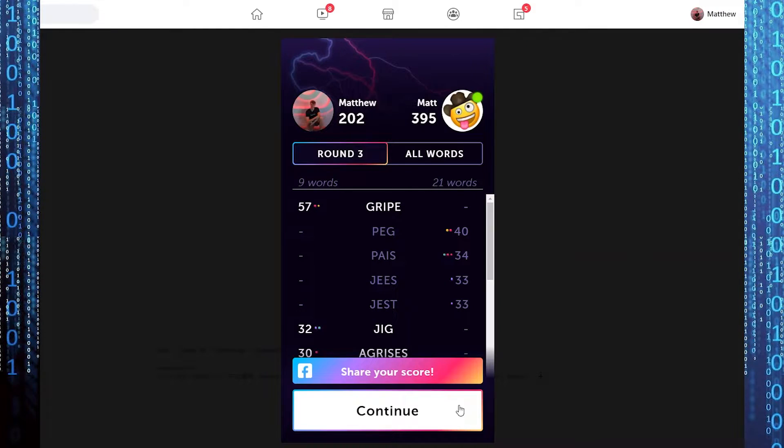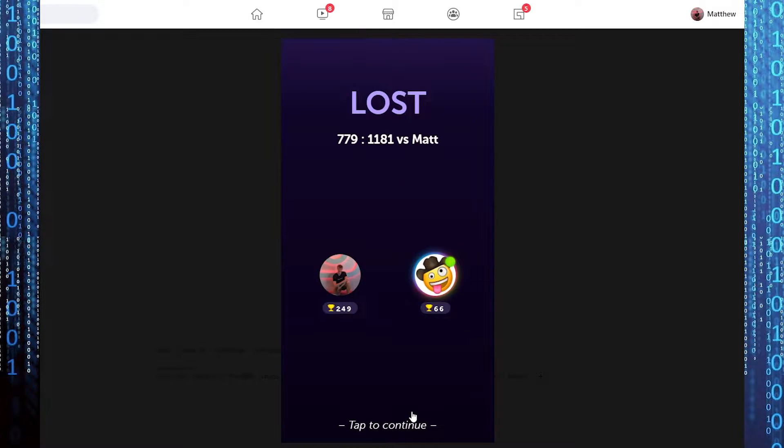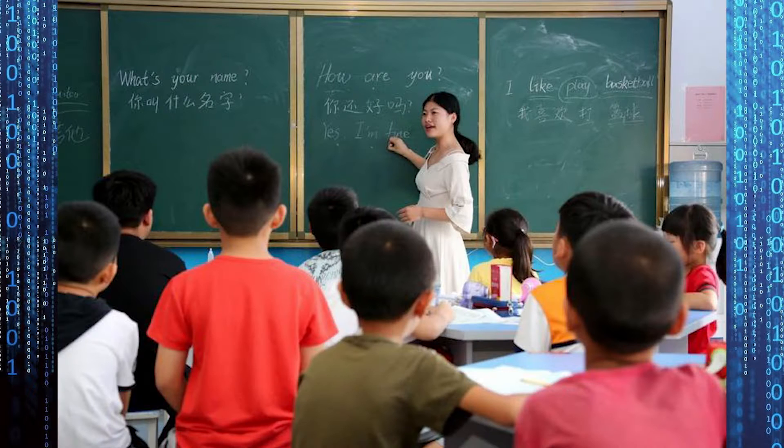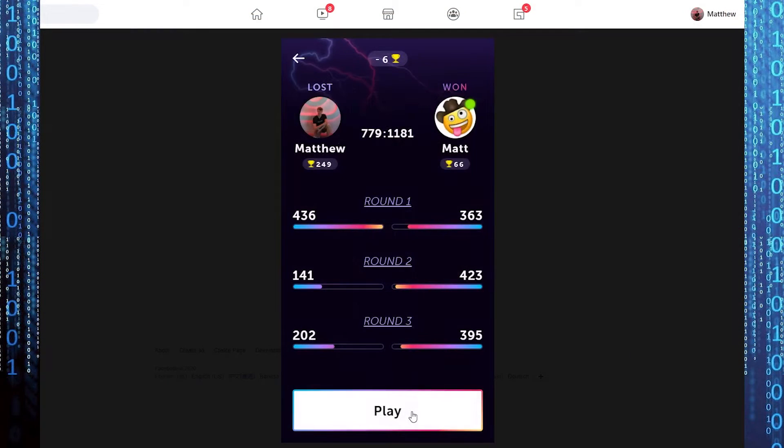After playing a few games, it became pretty clear that my friend was a lot better than me, which was especially funny because English is his second language, while it is my first.